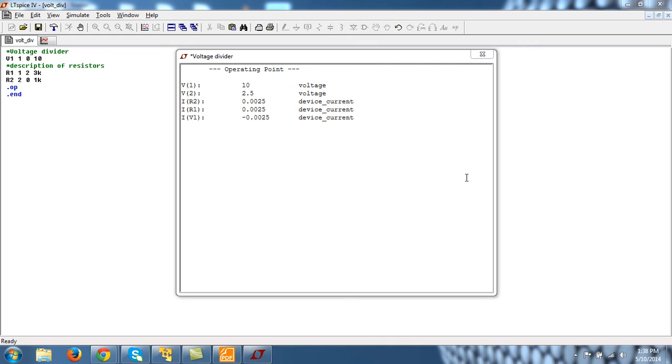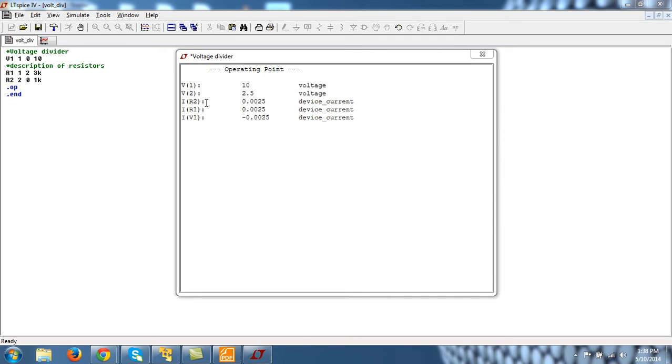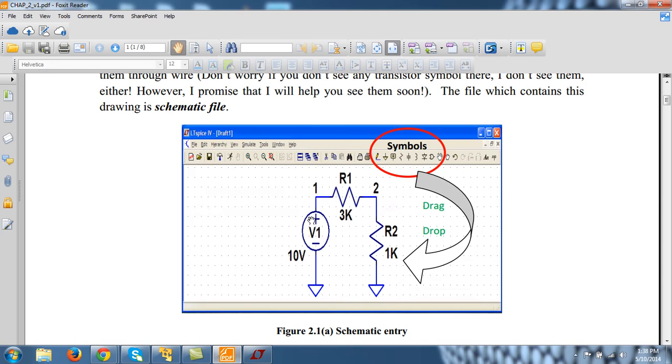Hi, you must be wondering why this minus sign is here for the current flowing through IV1 or voltage source V1, and why there is a positive sign for IR2 and IR1. Moreover, what is the direction? Because current is associated with direction, so what is the direction of IR1 and IR2?